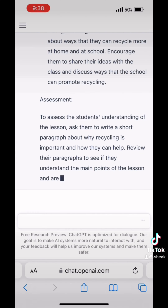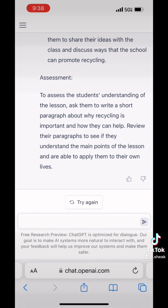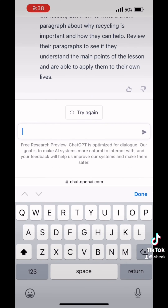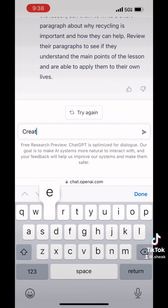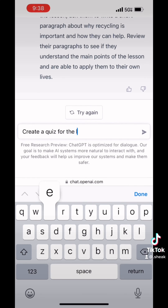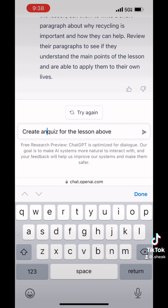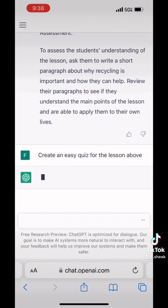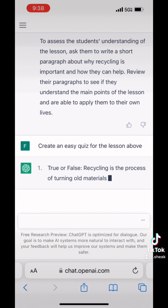So it'll end up here, and then I'm going to ask it again to use the information above to create a quiz on the actual lesson above. I decided later on that I wanted it to be an easy quiz for the kids, so I went back and changed it to an easy quiz, and then I sent it off. And in real time, here it is.